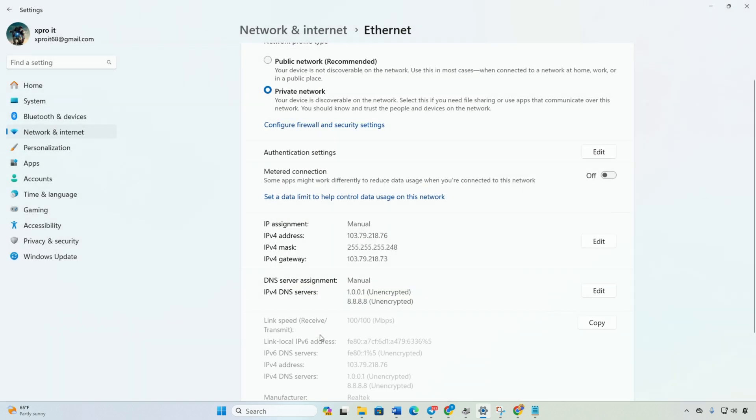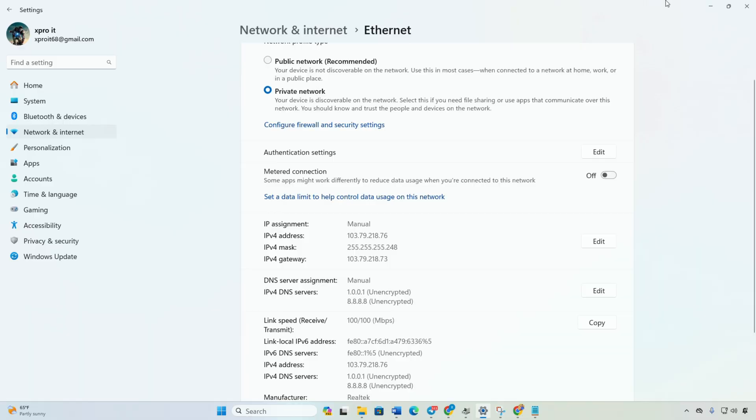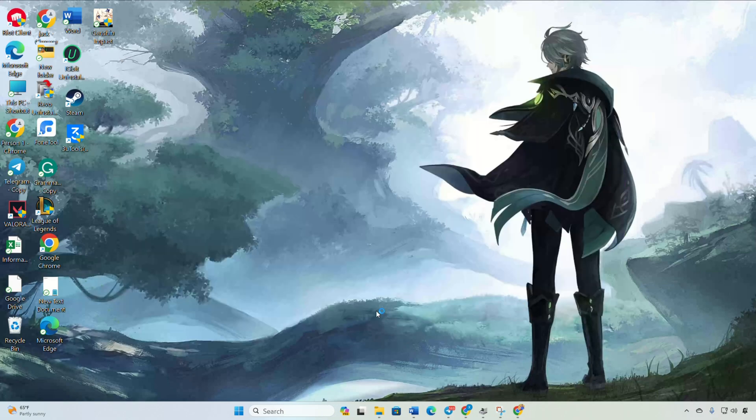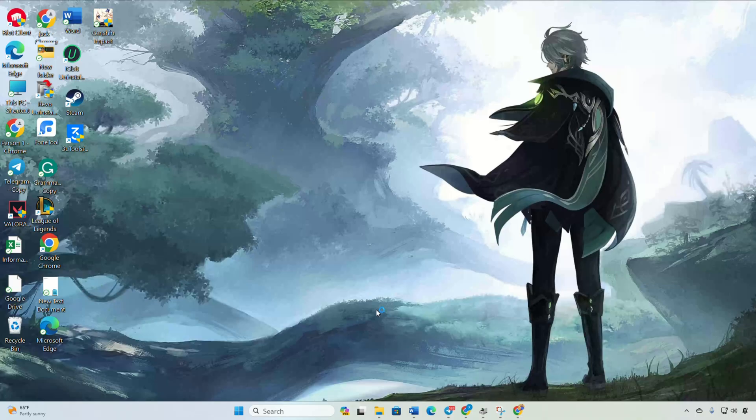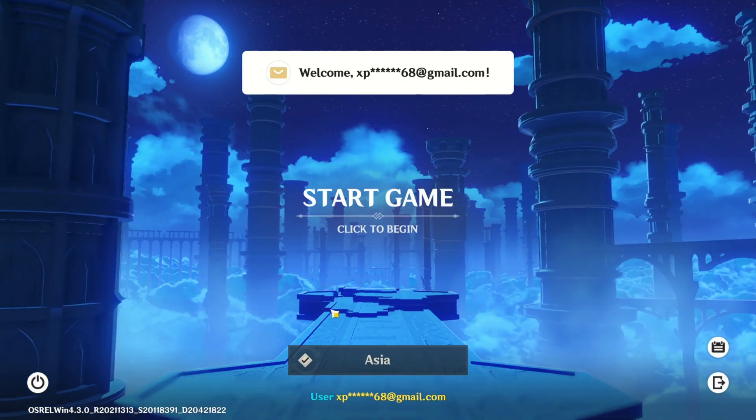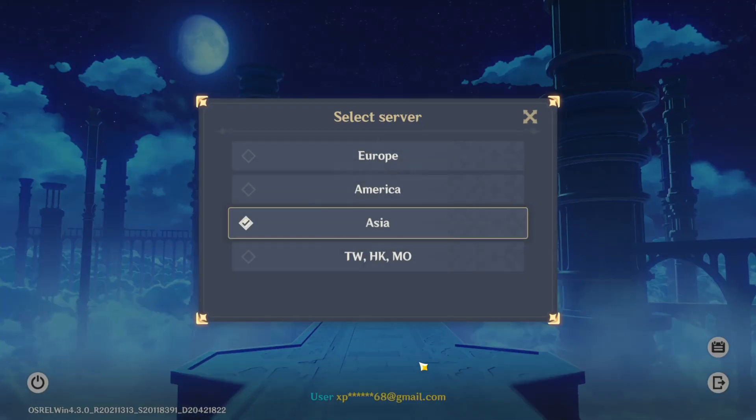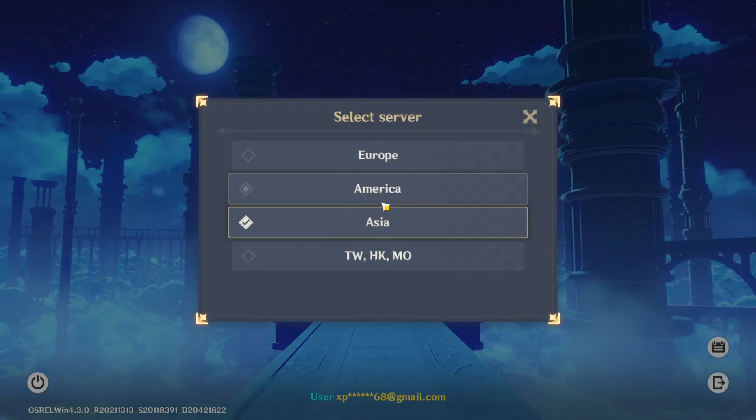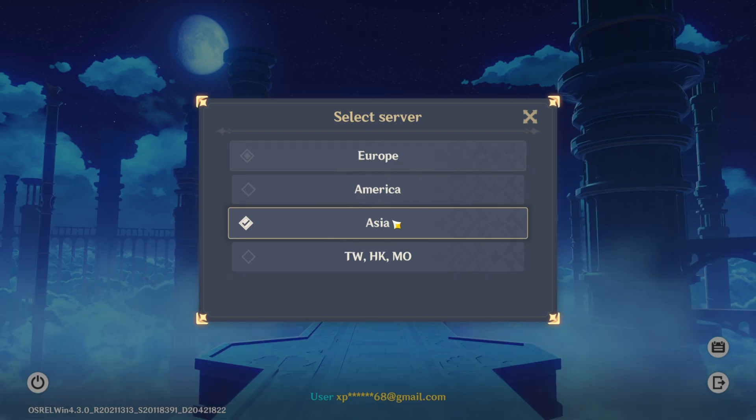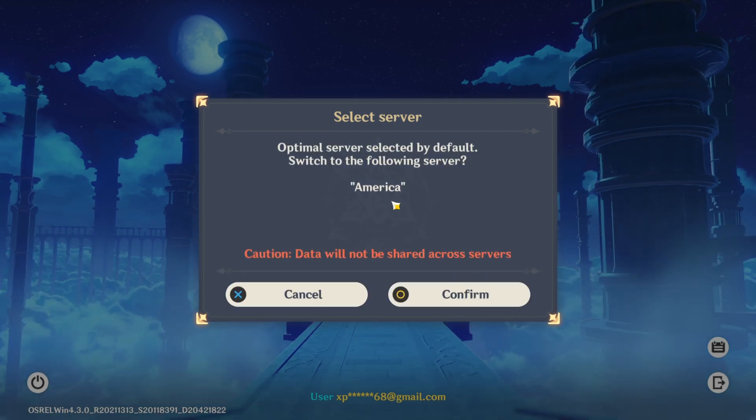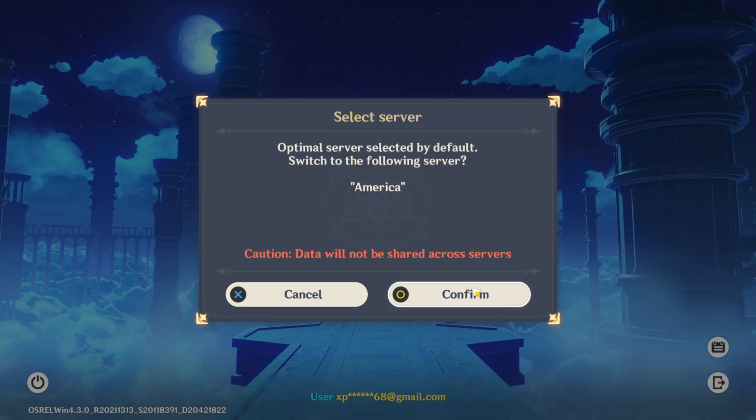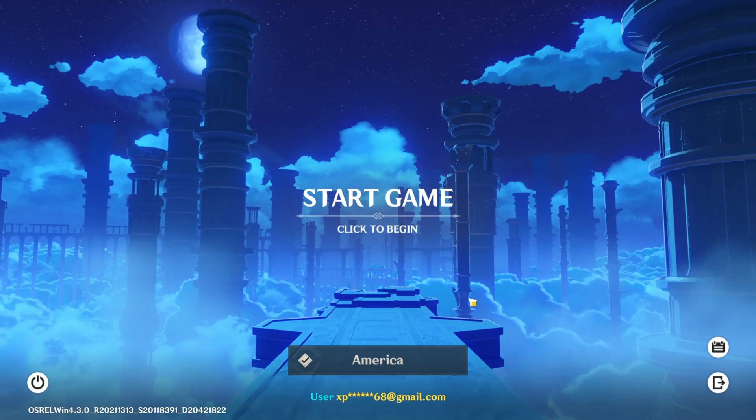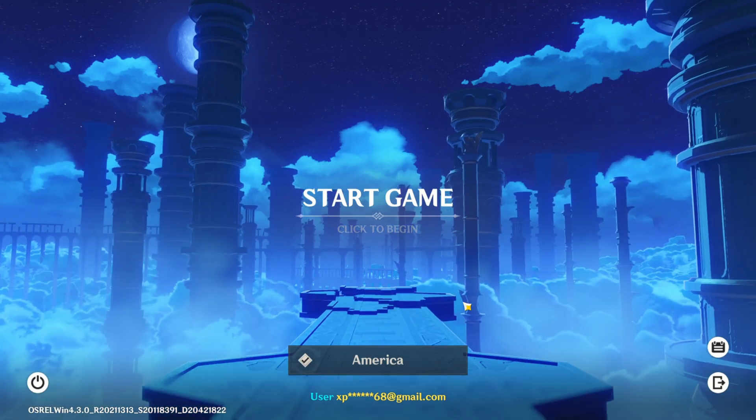Solution 4: Changing your server location might do the trick. Open Genshin Impact launcher, click launch. Before entering the game, switch to a different server. Pick any server: Europe, America, Asia, Taiwan, Hong Kong, or Macau. Click confirm to switch. Now Genshin Impact should start without the error.